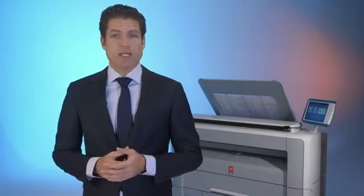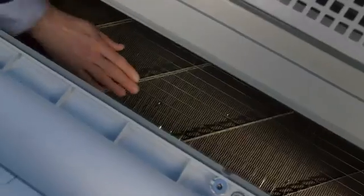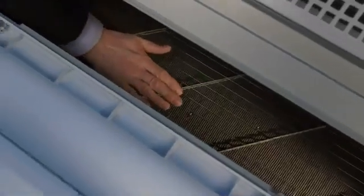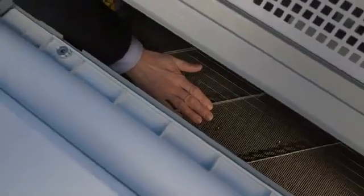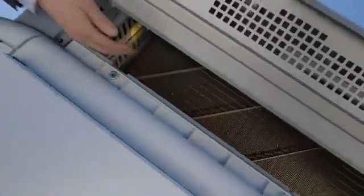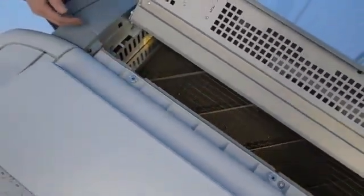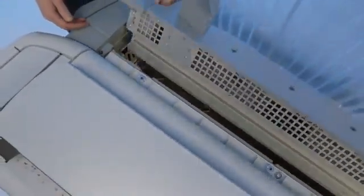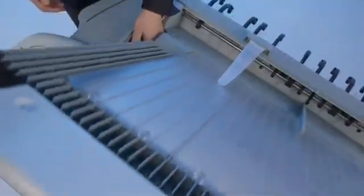Applying toner to paper is where the most heat is generated in the system. We make sure that the temperature goes up and down instantly. As you can feel, even though we have been using the machine, it feels cool to the touch.